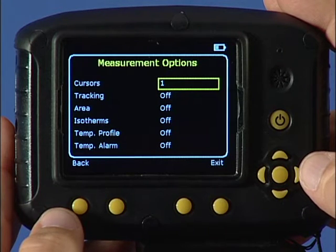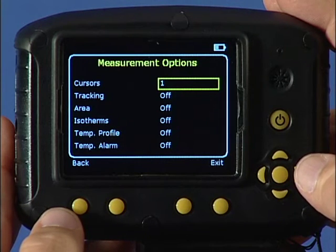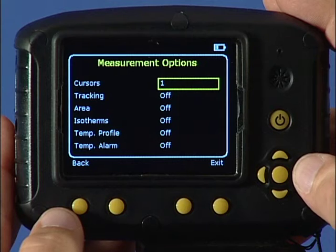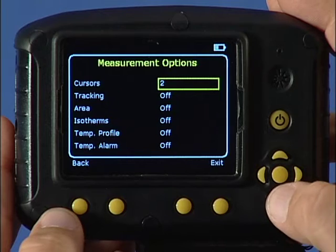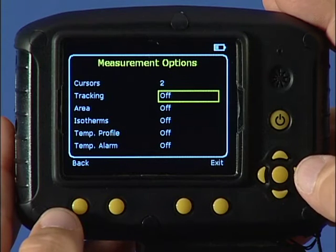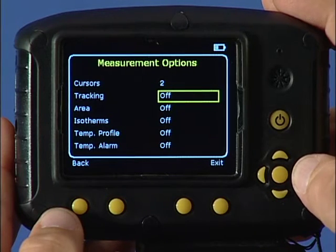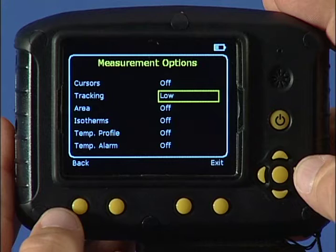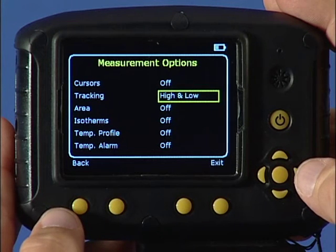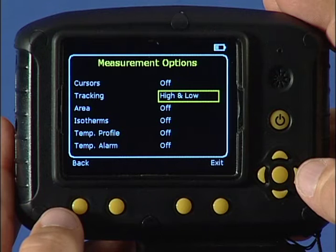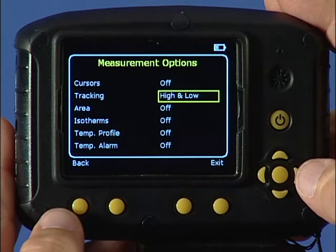You can change to one or two cursors that can be moved around the image area using the navigation keys. The tracking selection can choose high, low, or high-low, which is the default setting, in order to track and measure the hottest, coldest, or both points in the image displayed.